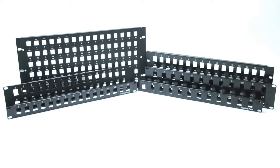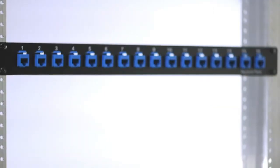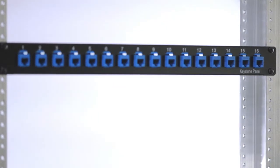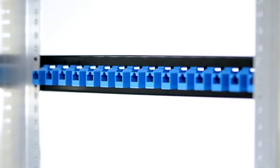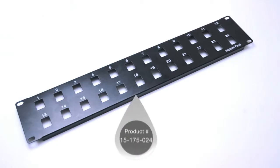They come in multiple sizes, offering between 12 and 96 ports. They fit on any standard 19-inch rack or wall bracket and accept any standard size keystone jack.